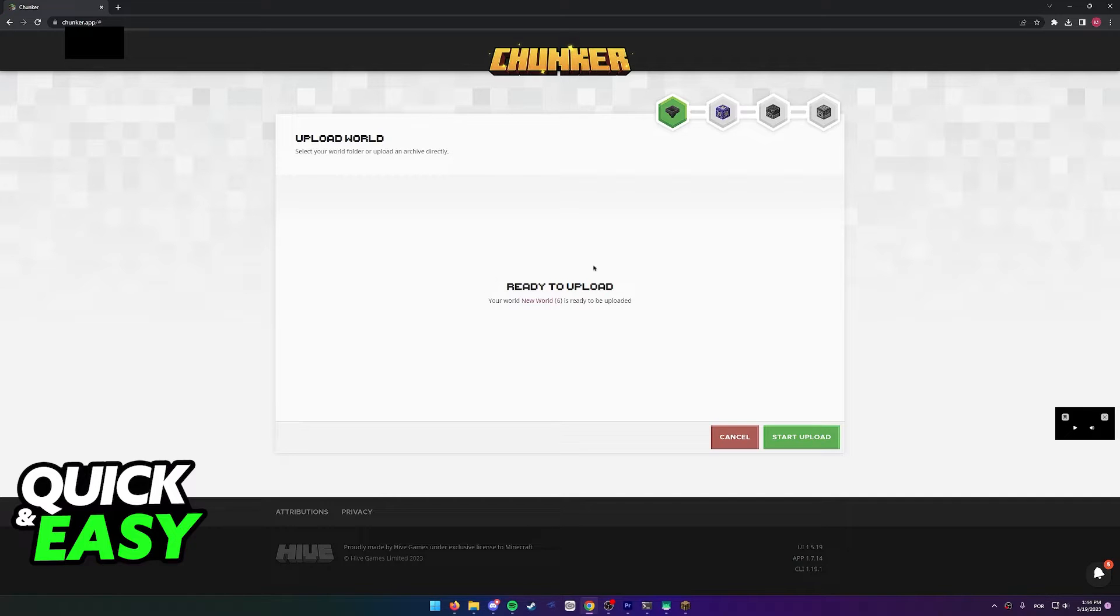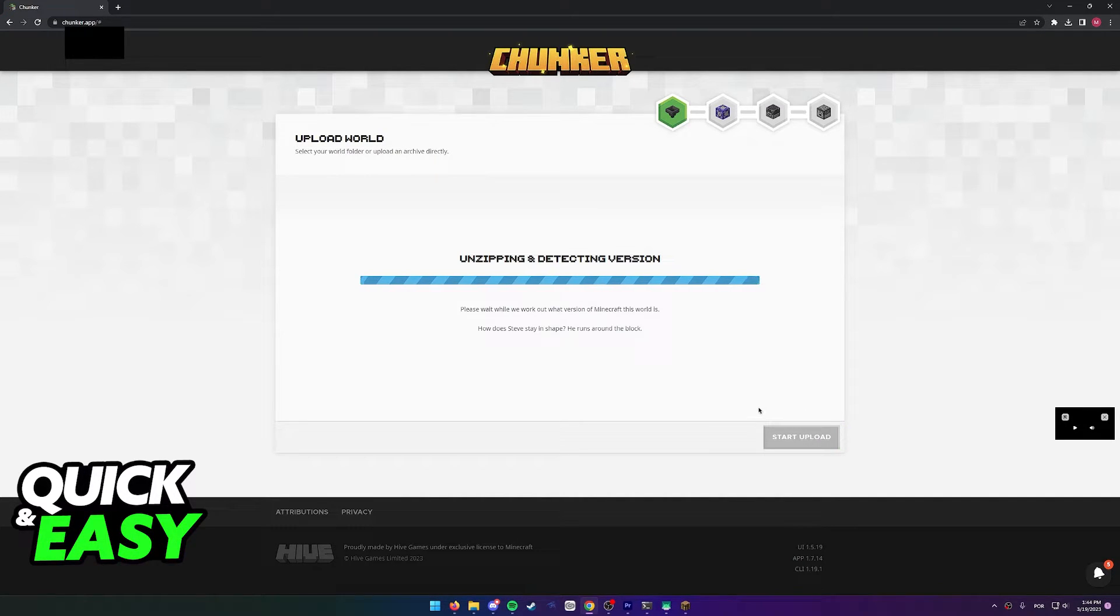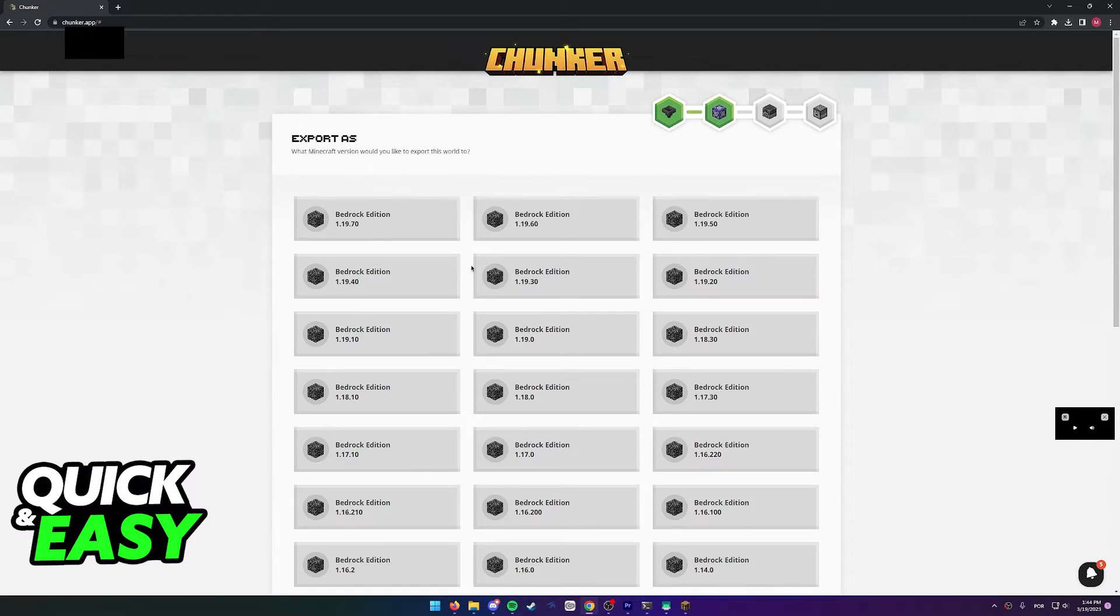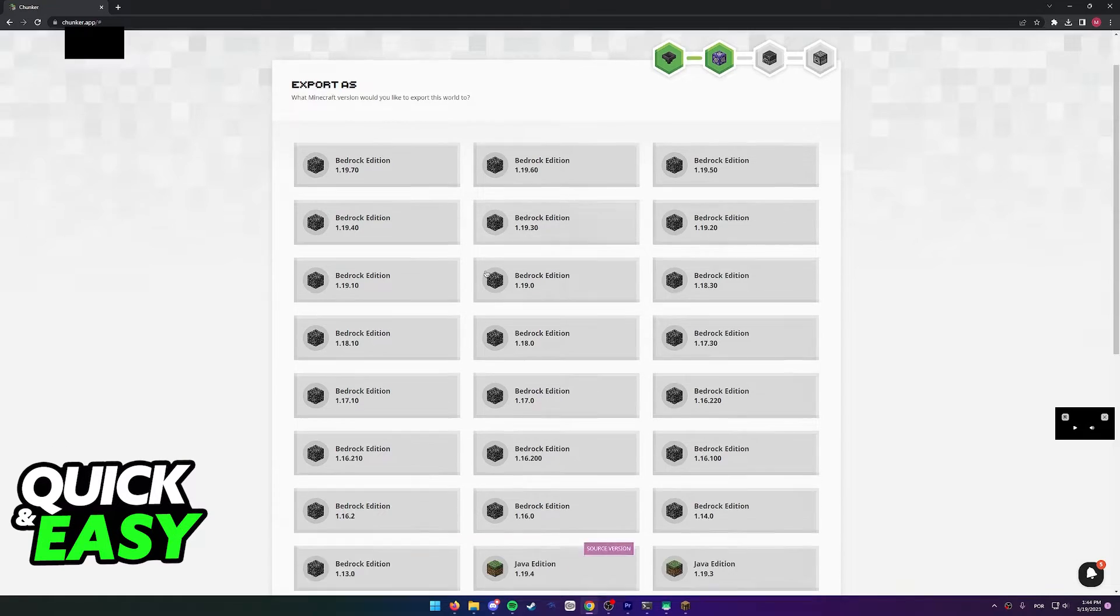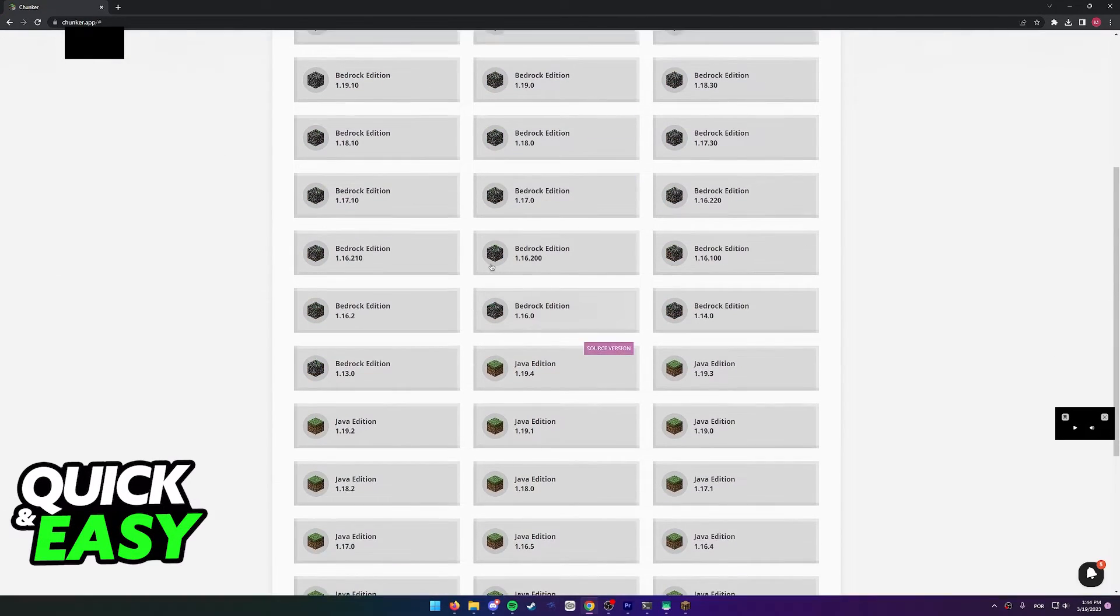After you open the corresponding save folder, select upload once again and the world will be ready to upload. After a while, select 'start upload' and it's going to unzip and detect a version. While this is running, you just have to wait.